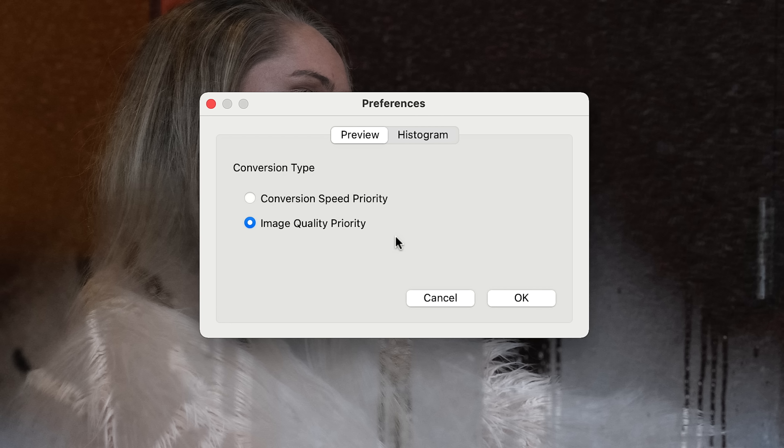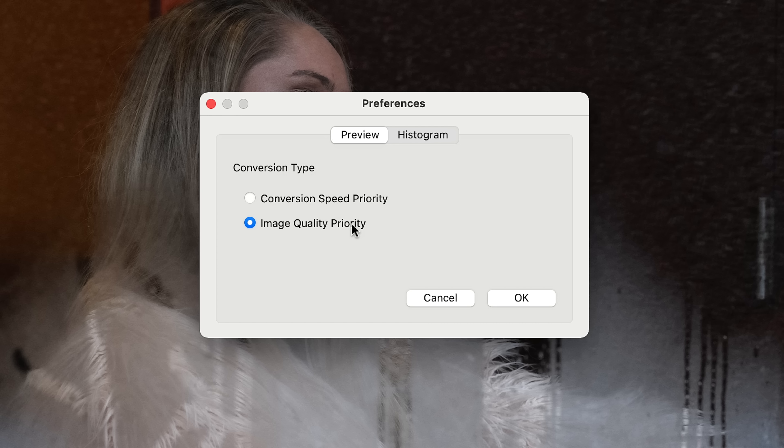Now, the very first thing I would do before I got started is go into the preferences of the program, and make sure that image quality priority is selected. Listen, if you're gonna do this, then don't worry about the speed. You want the best possible JPEGs you can get. Make sure that it's set to the highest priority.